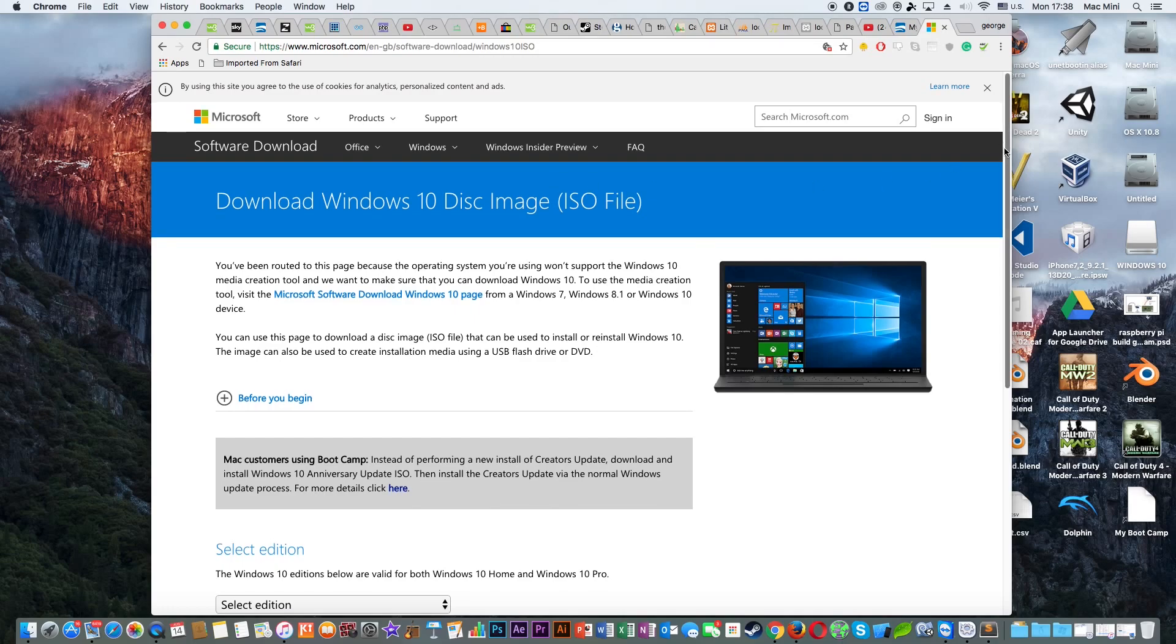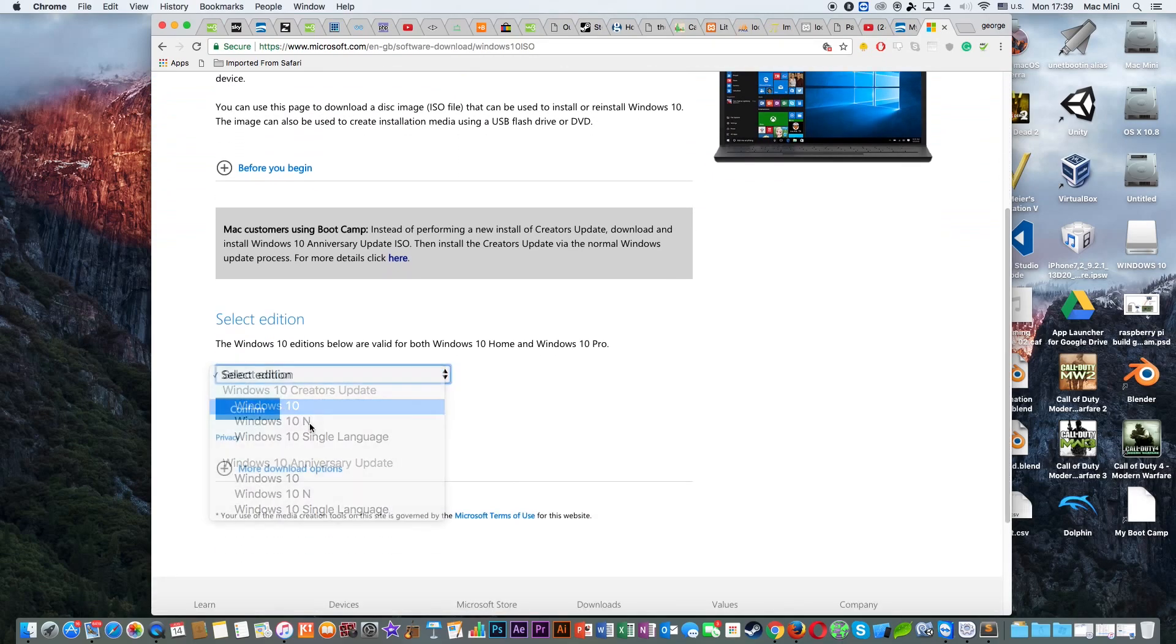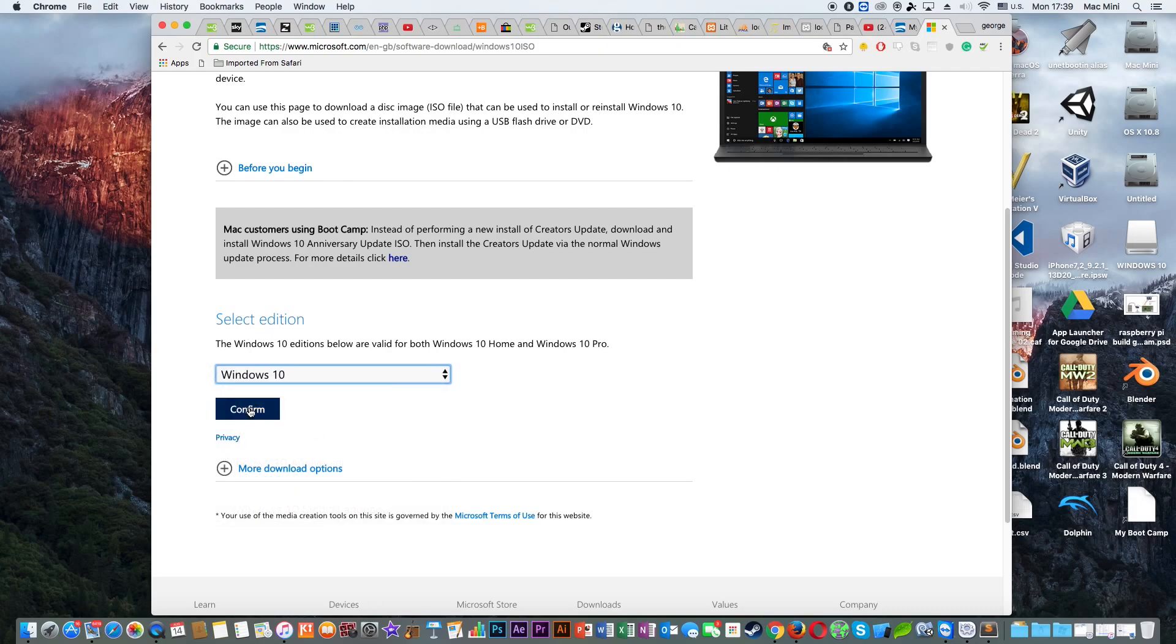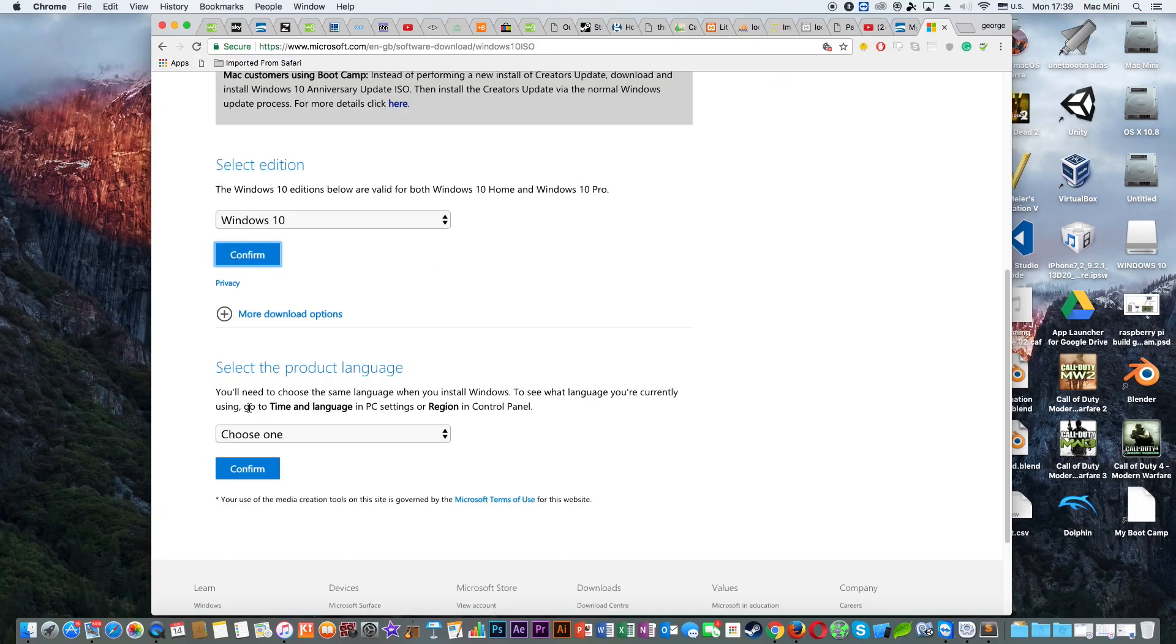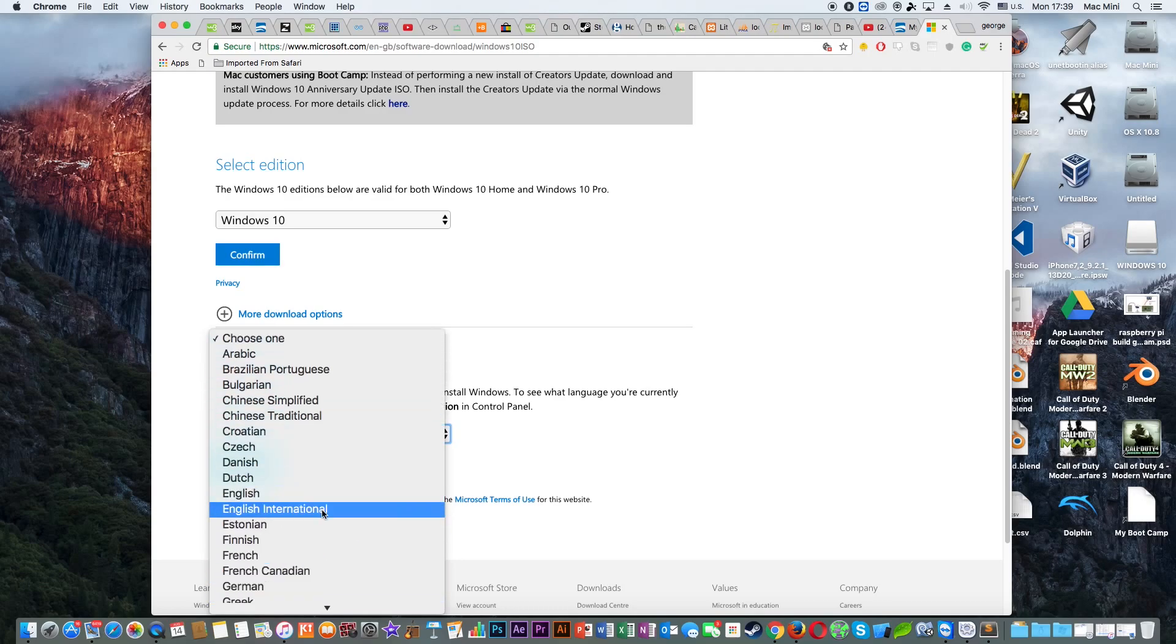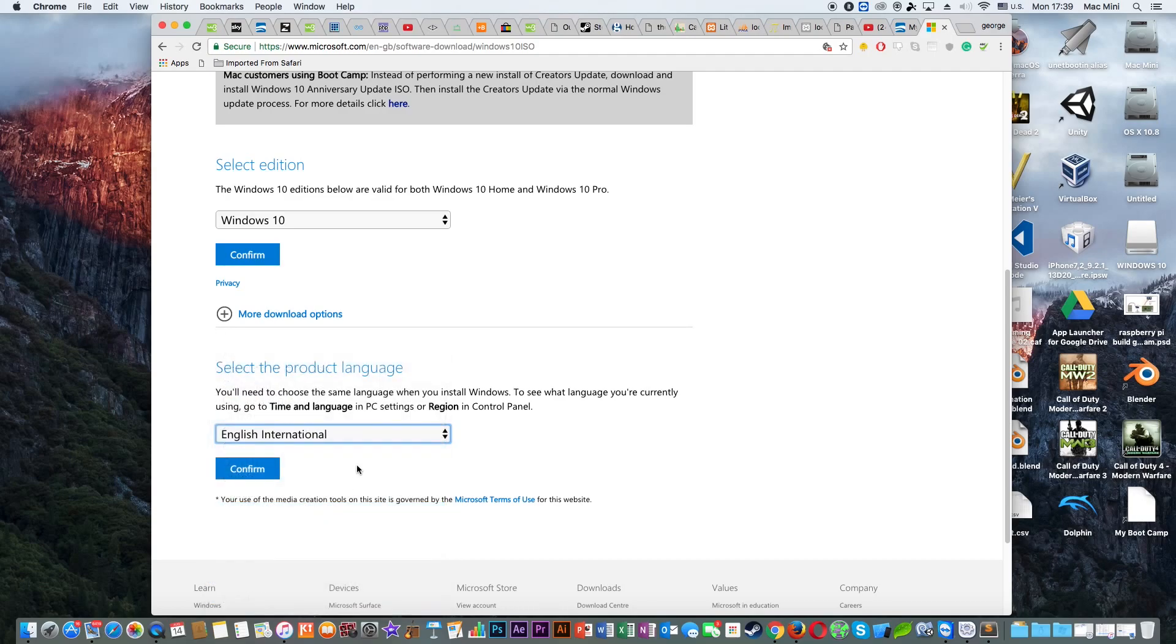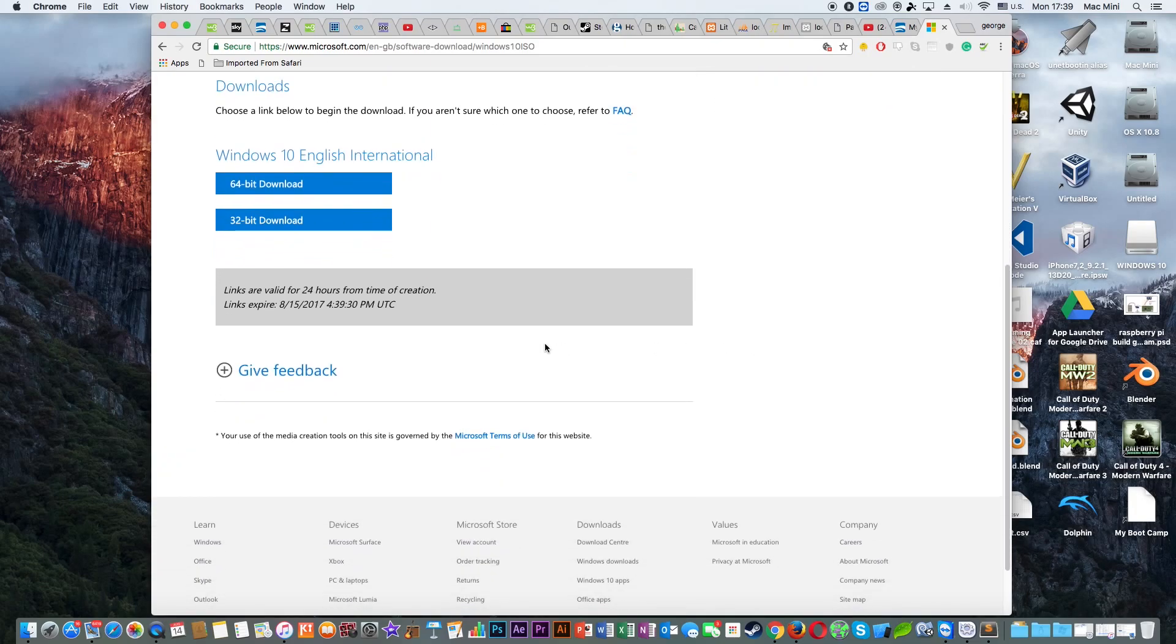Okay, so then you need to click on this option and then you need to select Windows 10 and then you need to click on Confirm. Next select a language—I always choose English International, but it's up to you if you want to choose another language of your choice—click on Confirm.